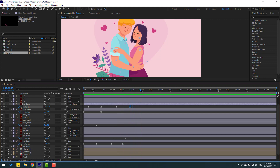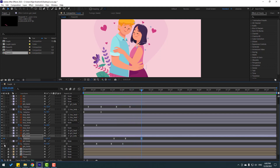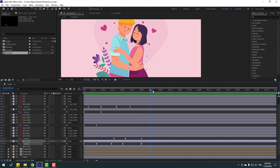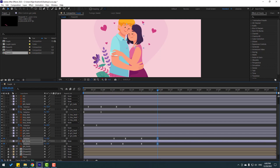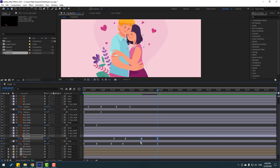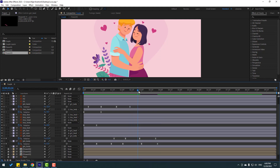Go forward and again make a new rotation for the head and body. Go to around frame 50 and change the rotations. Select keyframes and move them to the left. Preview — not bad.